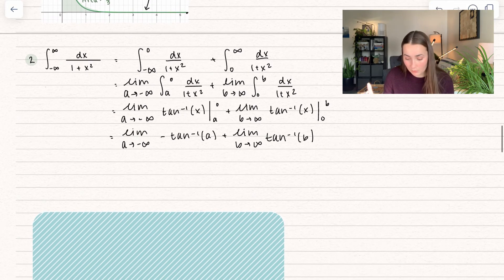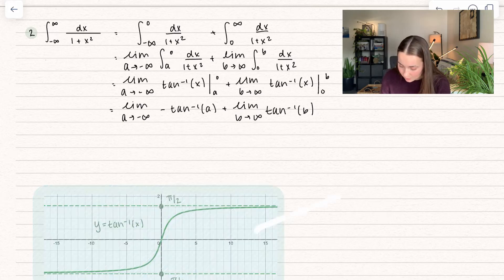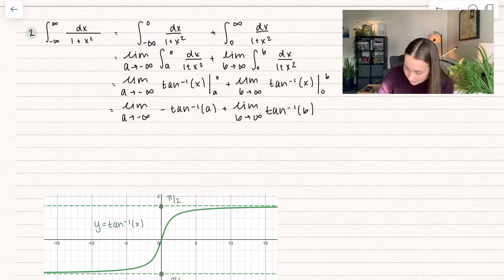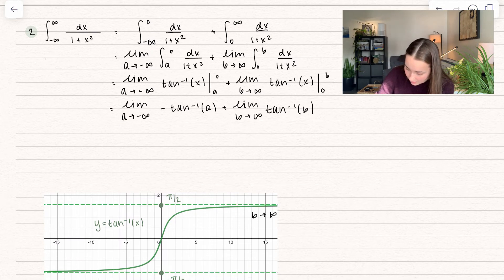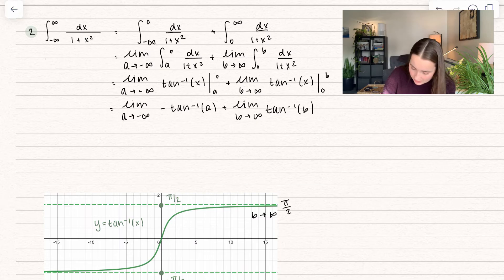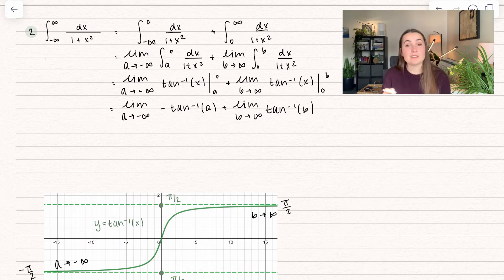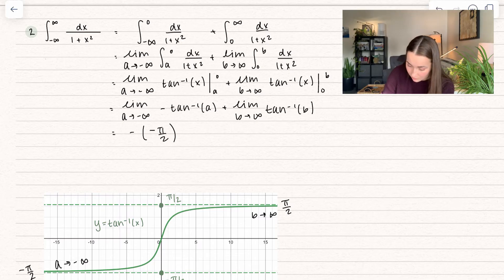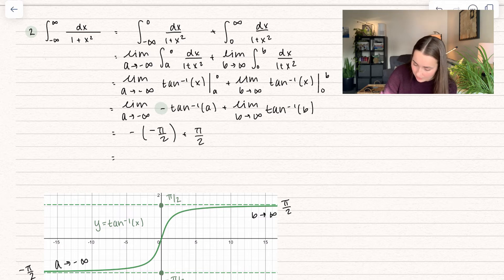This is a great reminder to know what these graphs look like. Here is the graph of arctangent: as b approaches infinity, we approach a value of pi over 2, and when a approaches negative infinity, we approach negative pi over 2. So this is going to approach negative of negative pi over 2 — and don't forget we also have that negative sign — plus pi over 2. That's going to be pi over 2 plus pi over 2, which equals pi.